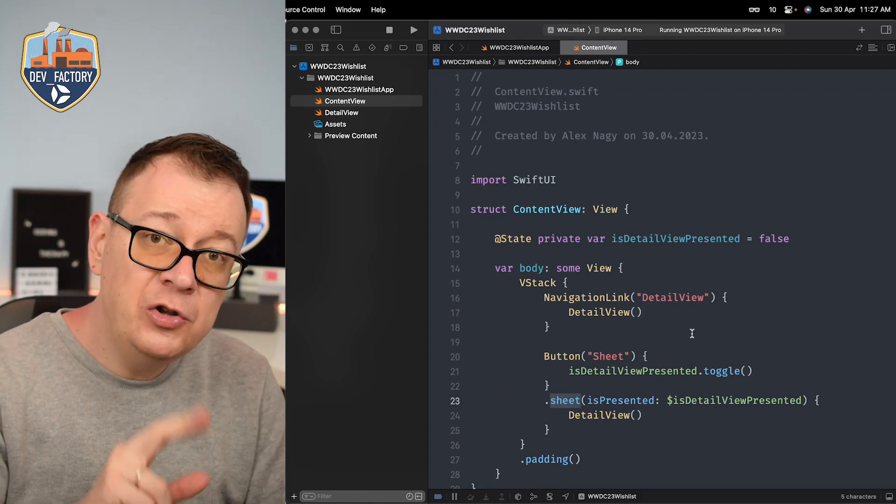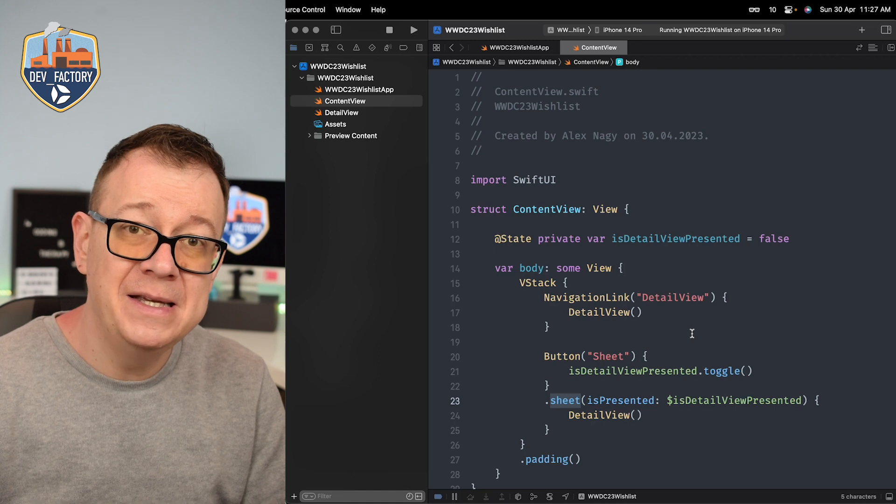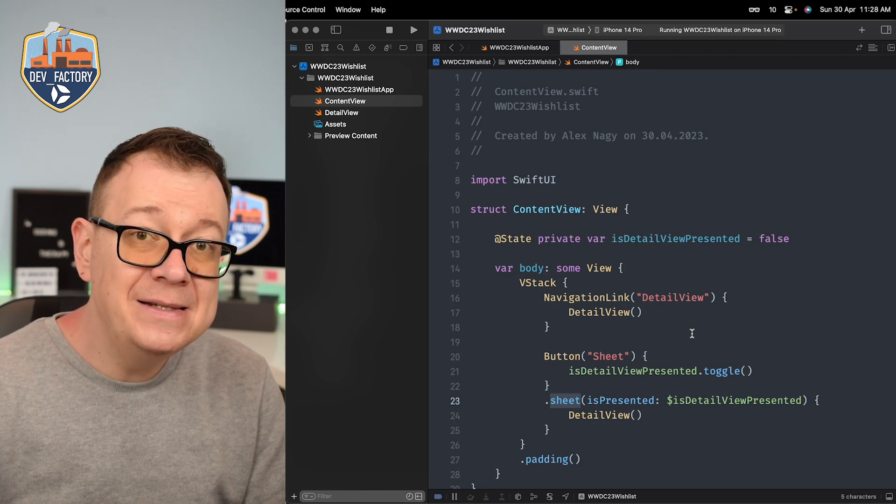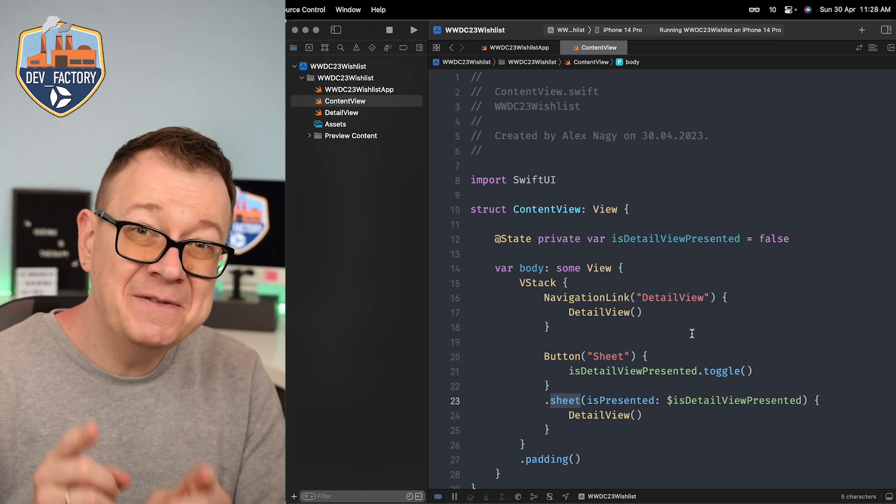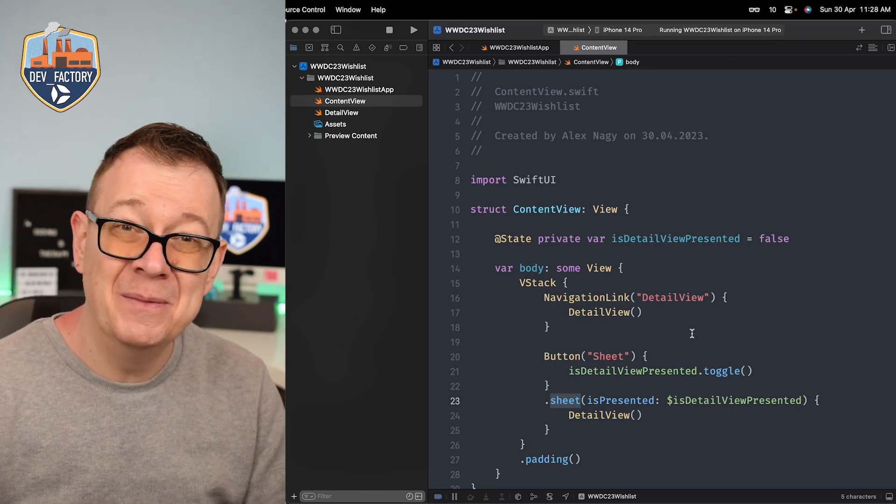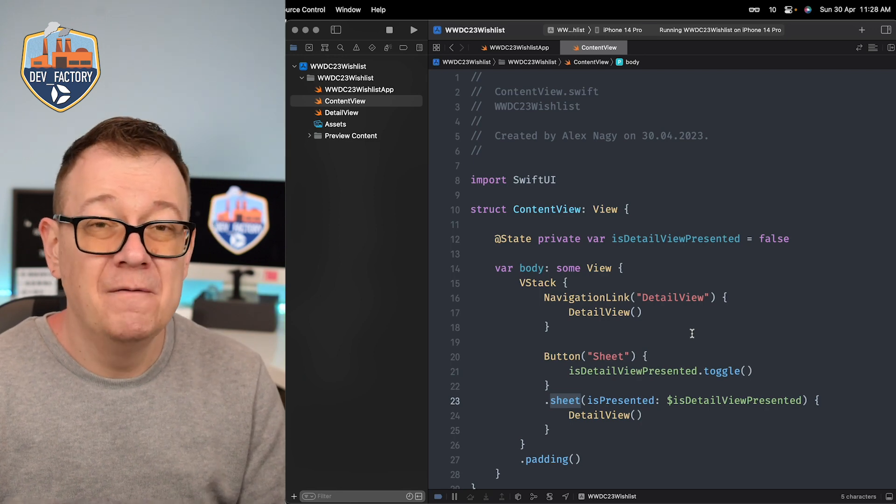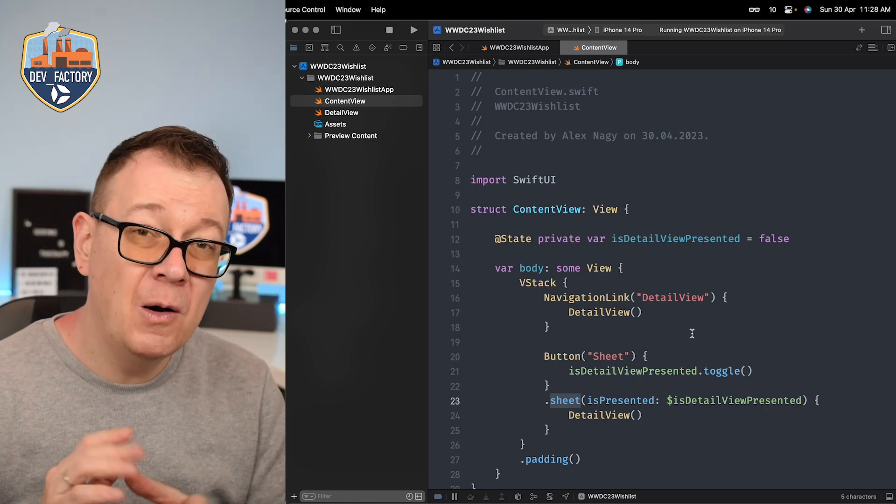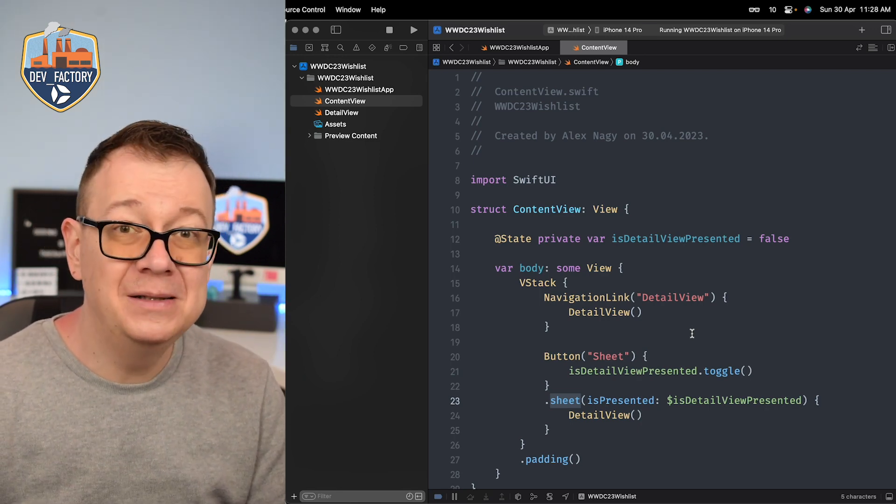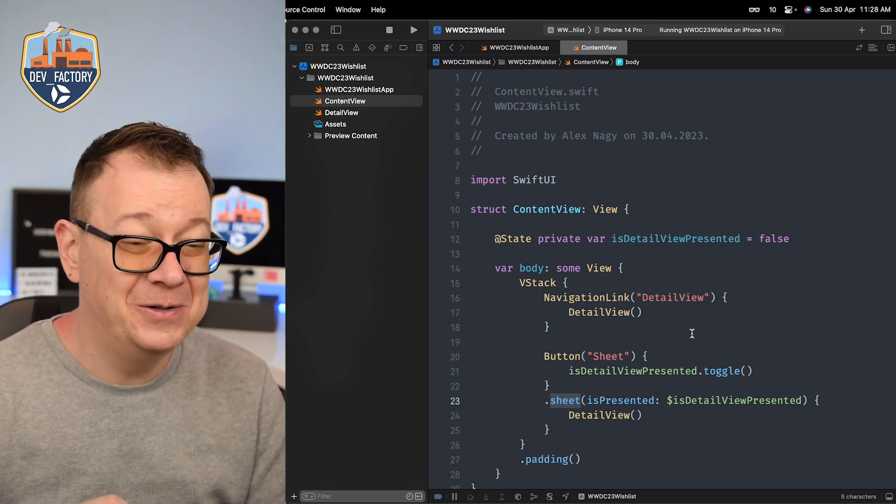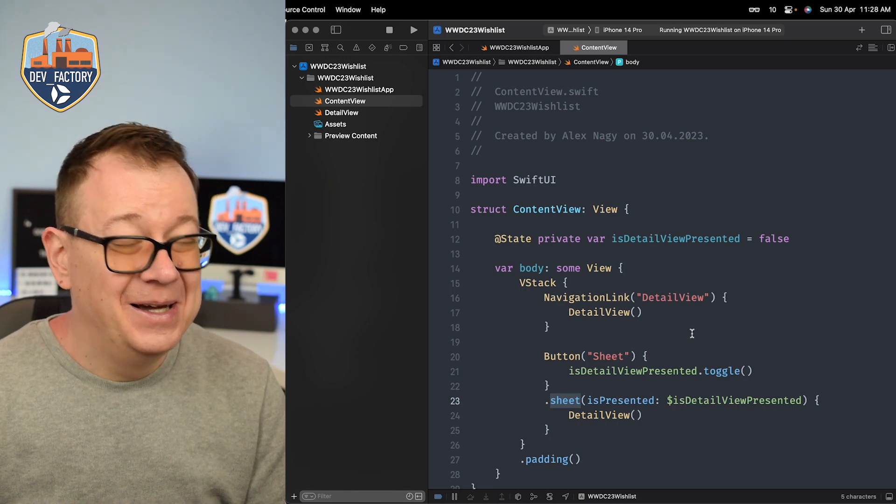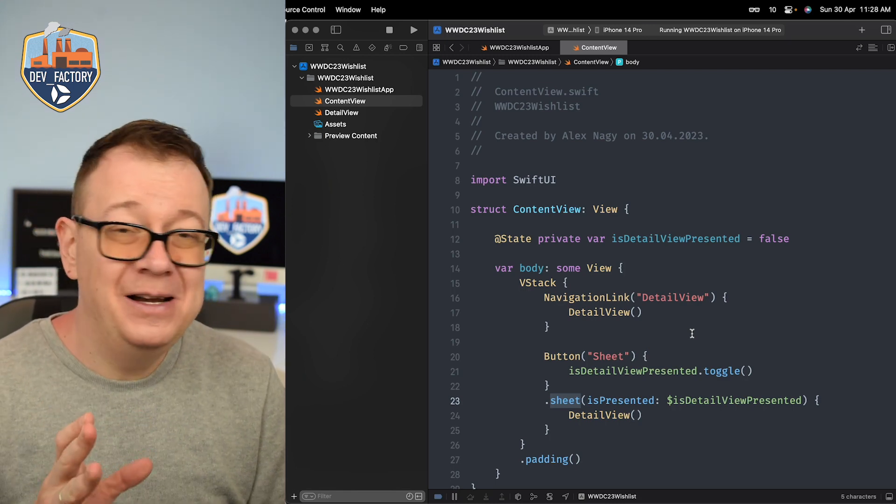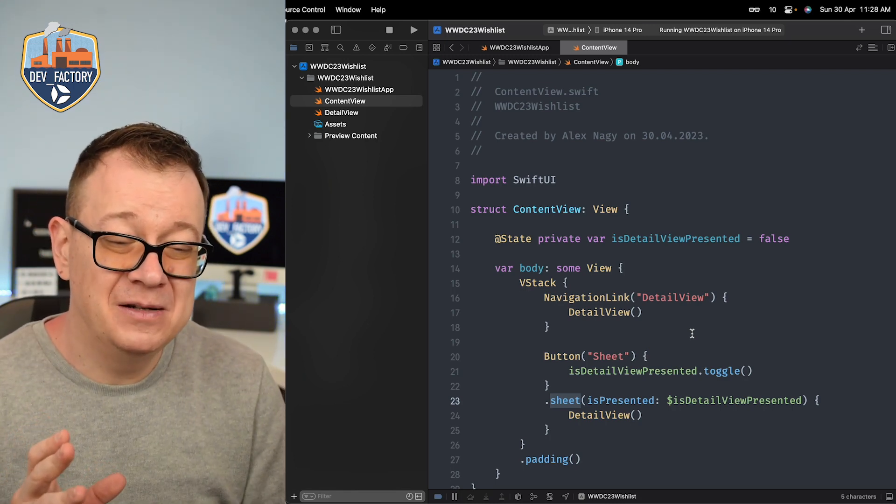So number two on my list for WWDC is, wait for it, SF symbols with enums. Yes! I've been asking for this for quite a while now but without any success.